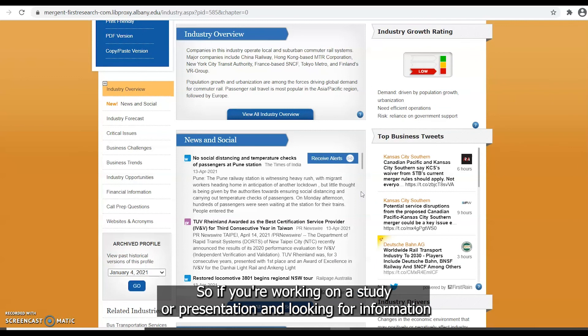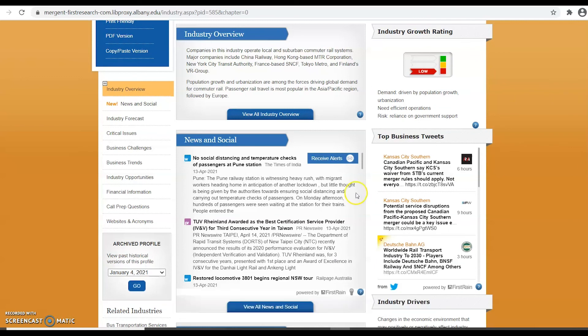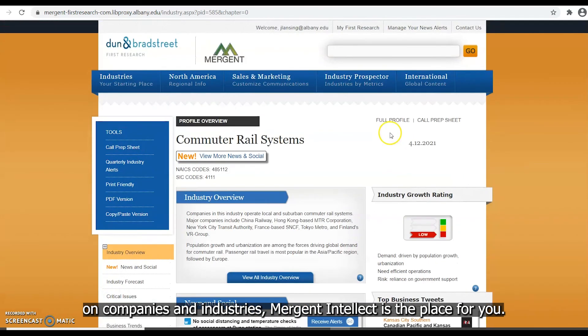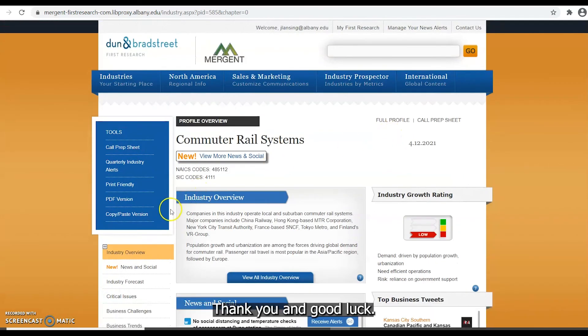So if you're working on a study or presentation and looking for information on companies and industries, Mergent Intellect is the place for you. Thank you and good luck.